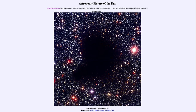Today's image is titled 'A Dark Molecular Cloud: Barnard 68.' This is an example of a dark nebula or a dark molecular cloud. It's dark not because there's nothing there, but because there is enough material to block out the light from behind it.